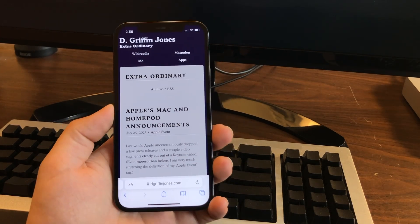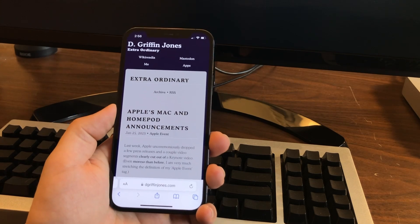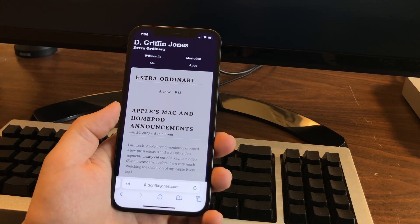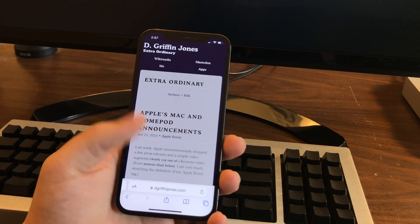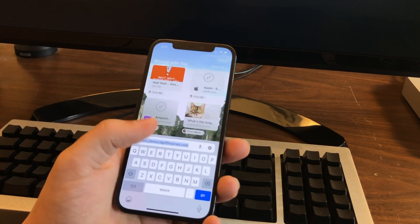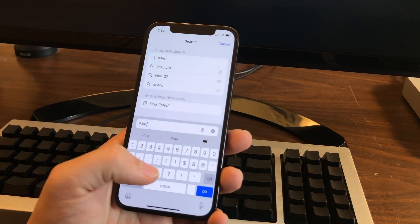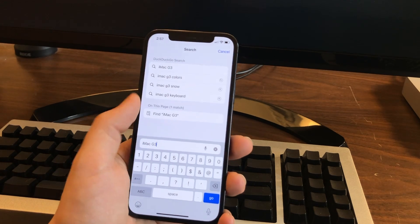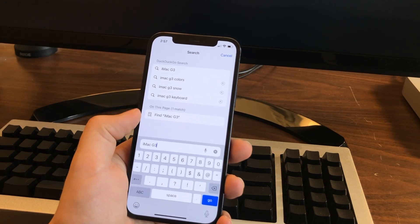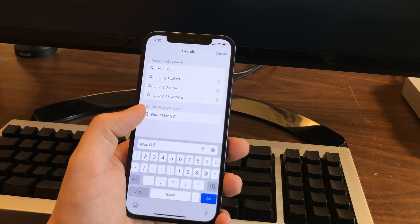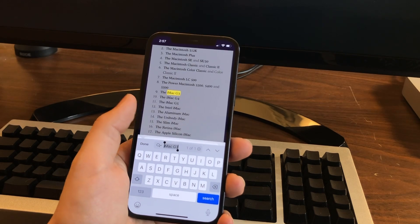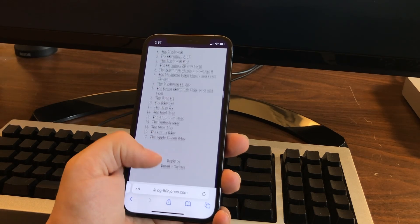This brings me to number five. Find on page. We all know that's command F on the Mac. How do you do it on the phone though? You have two ways. You can just type into the address bar what you want to find, like iMac G3, and underneath all the search results it might bring up or history, there's a section where it says on this page. You can tap it and jump right to it. It's really easy.